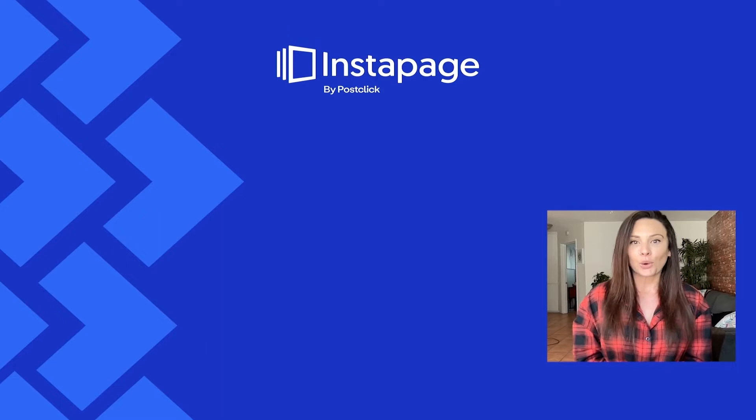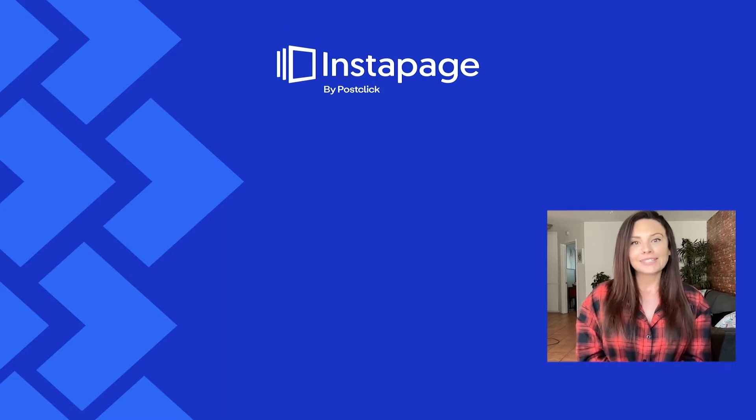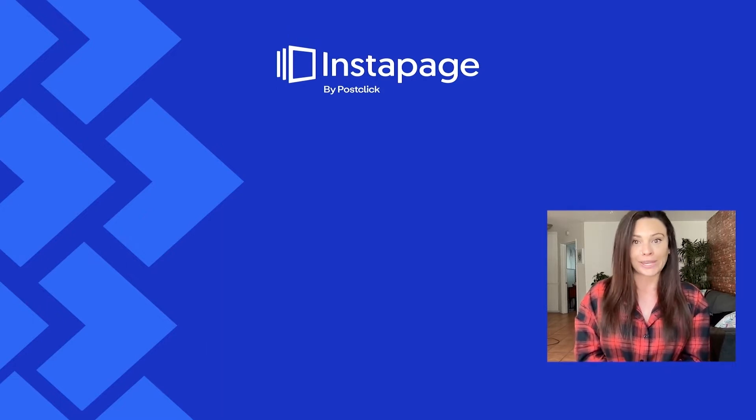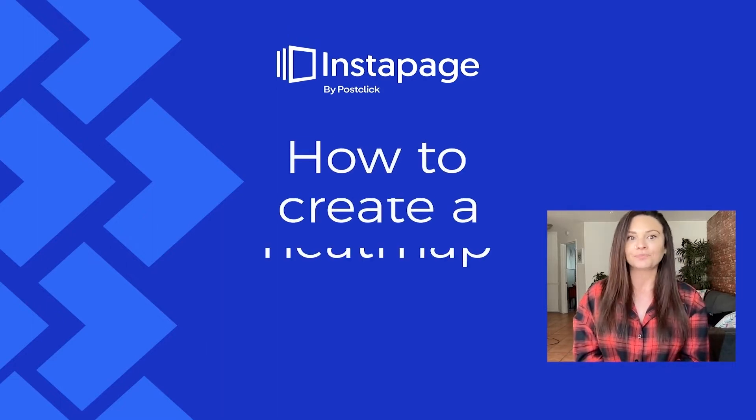Hi, I'm Nicole, and today I'll be walking you through heatmaps.